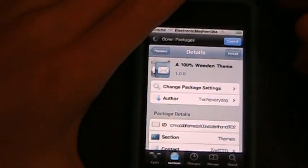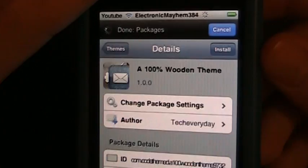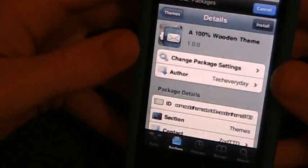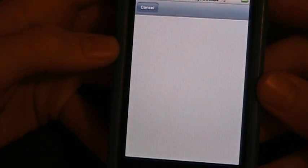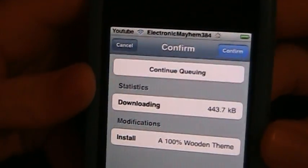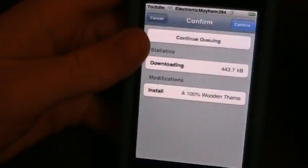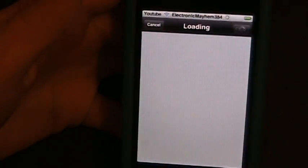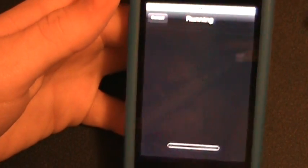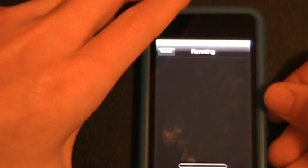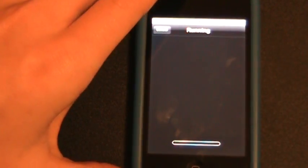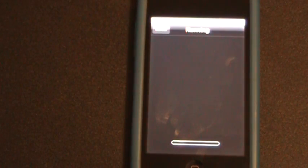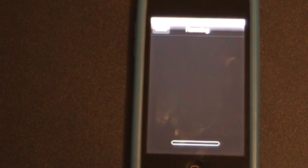So go ahead and hit Install in the top right hand corner. And this is what I'm talking about with WinterBoard. As you hit Install, you can see it says Confirm in the top right hand corner. We're going to hit Confirm. Now this one will start to install, and I will cut this part out because I do not know how long it will take.